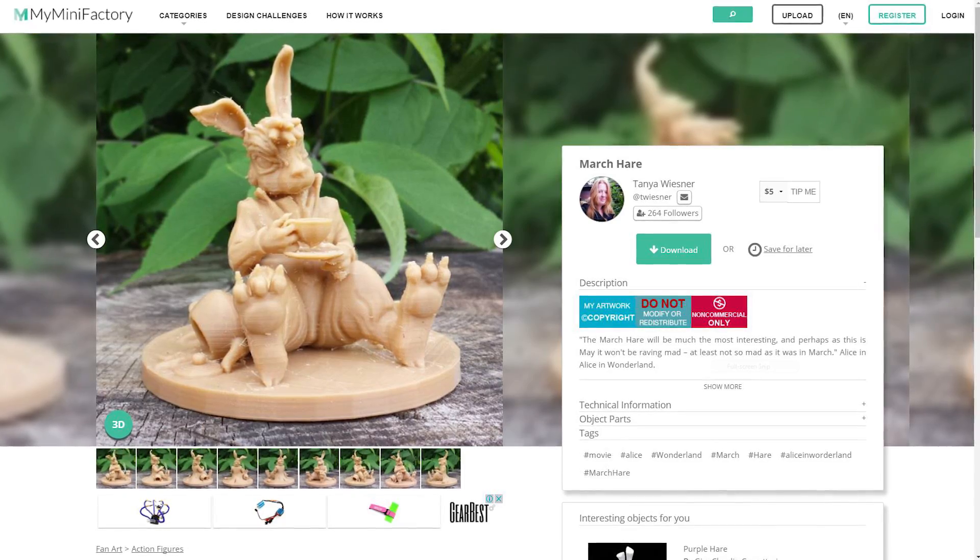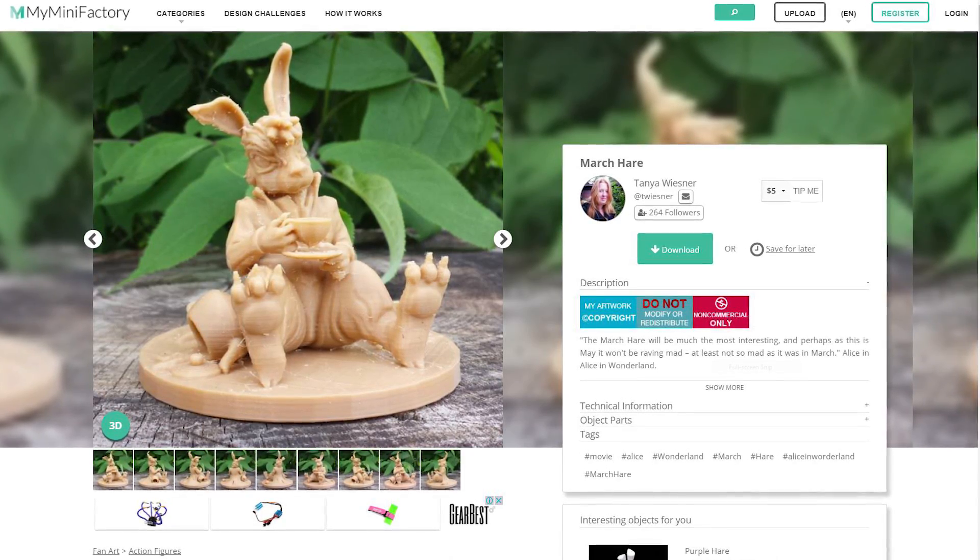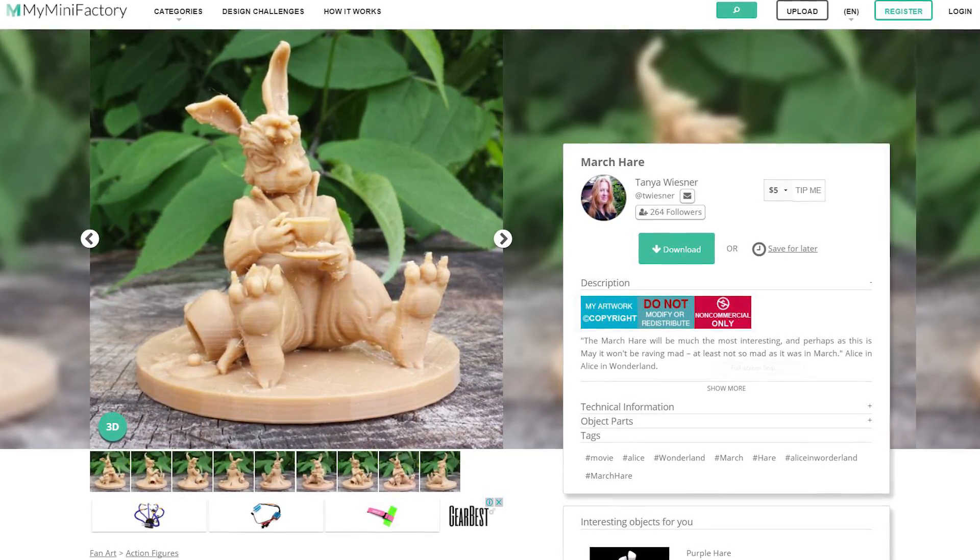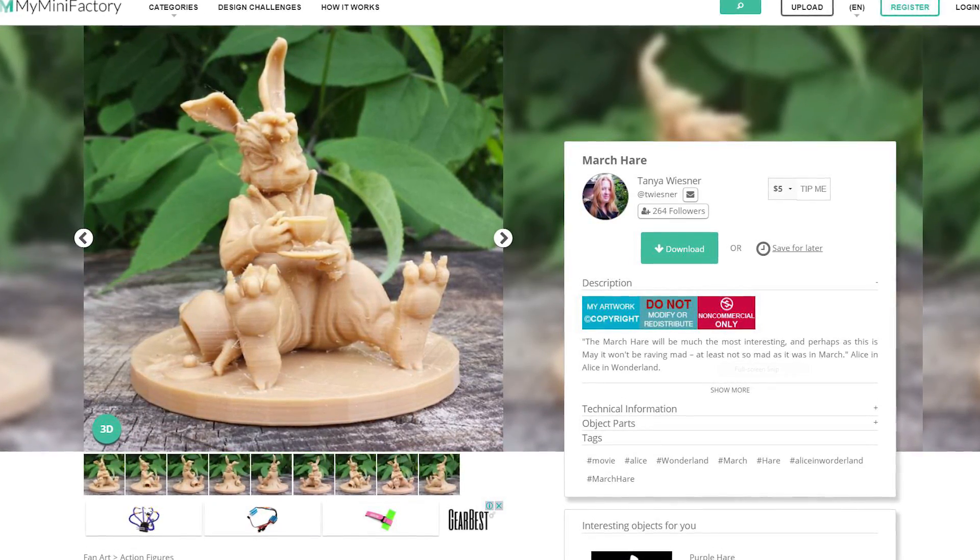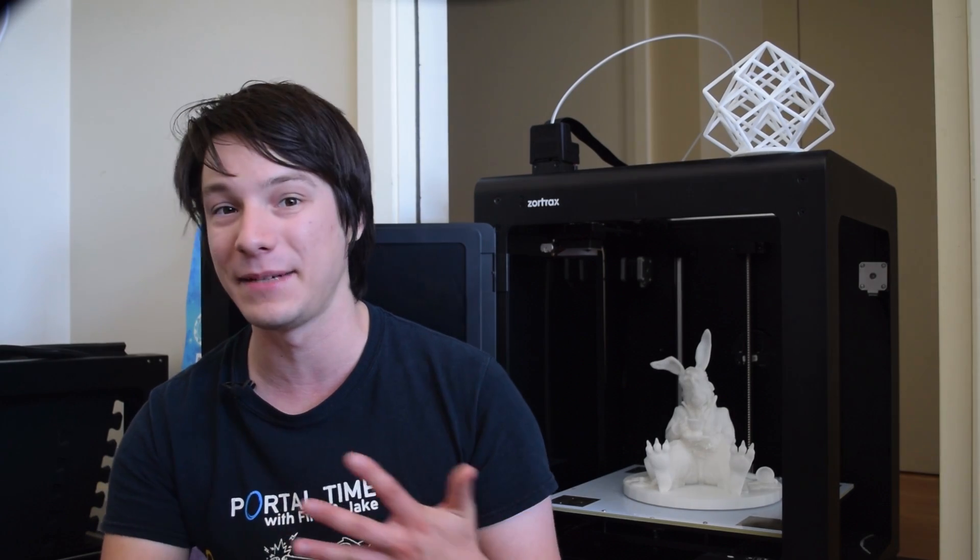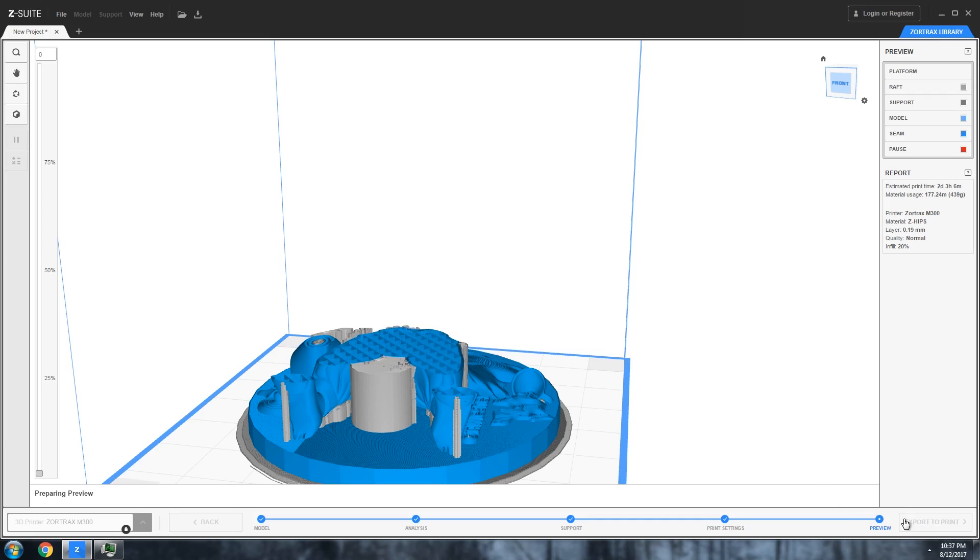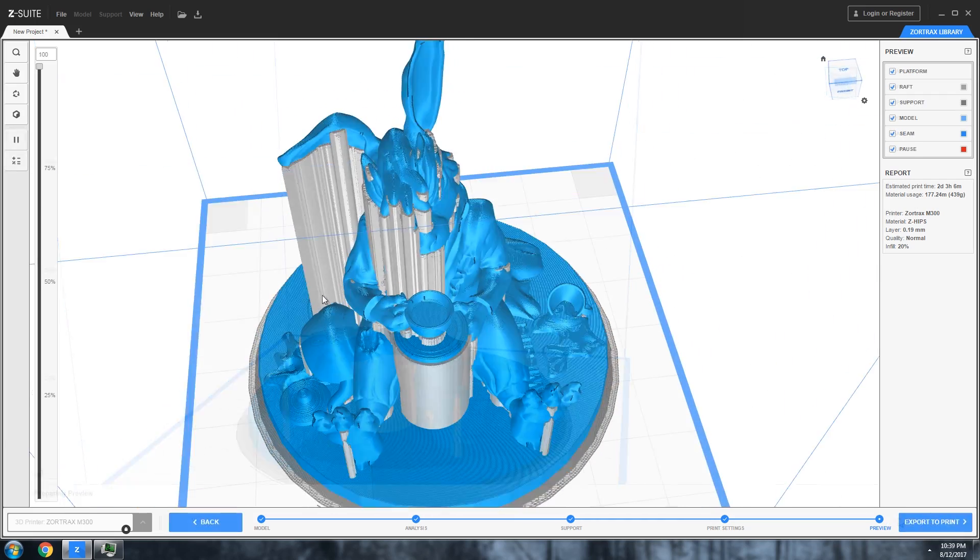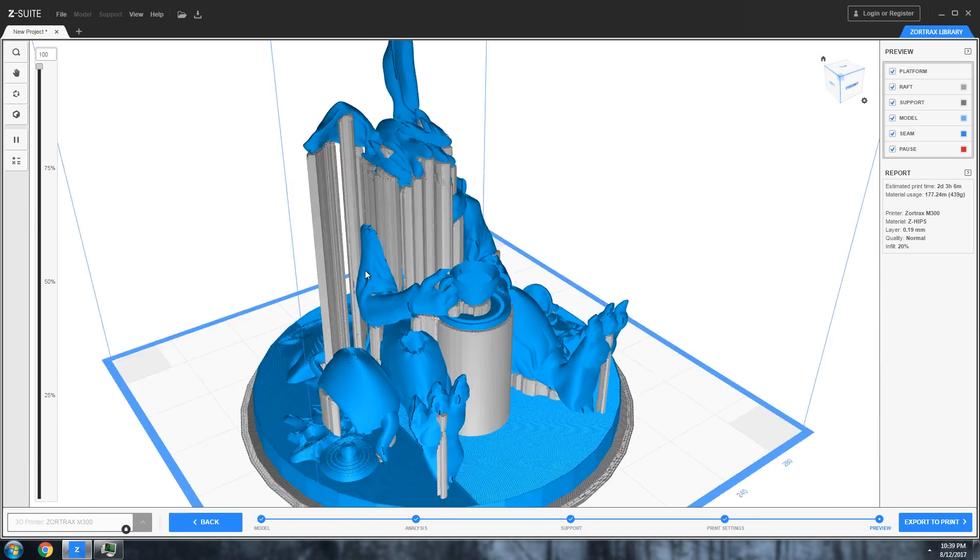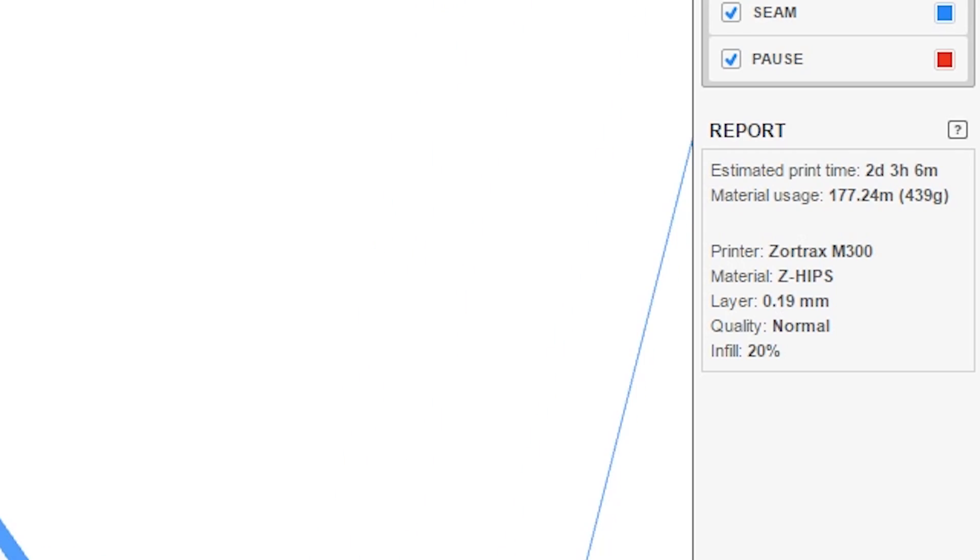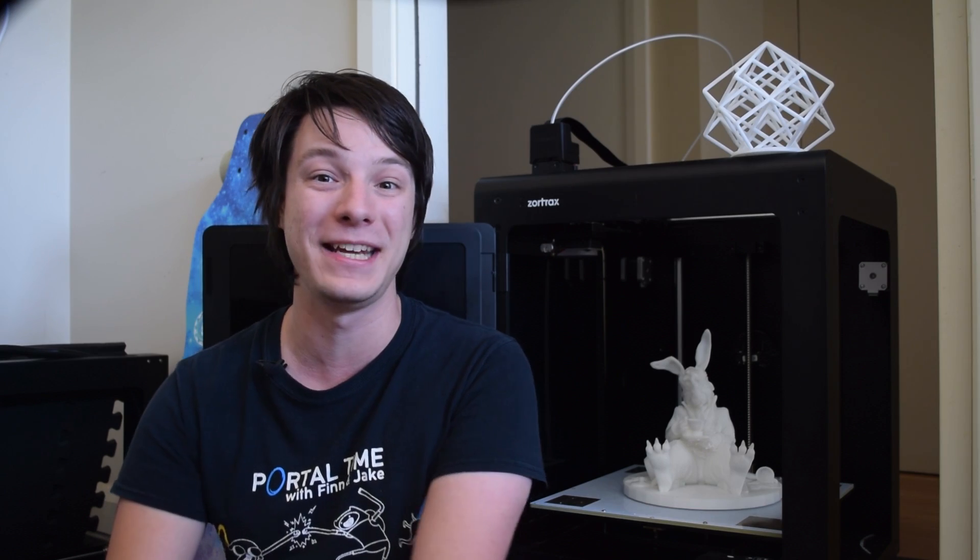For the final test, I decided to go all in with this scaled-up version of Tanya Wisner's March Hair. This model is spectacular and a really big challenge to print. It has various intersecting bodies in the STL file, which can mess with some slicers. But Z-Suite repaired it perfectly, and the total print time was around two and a half days at medium settings.